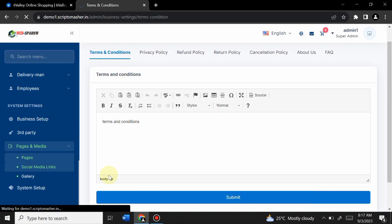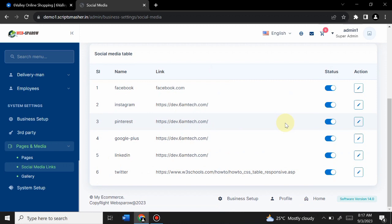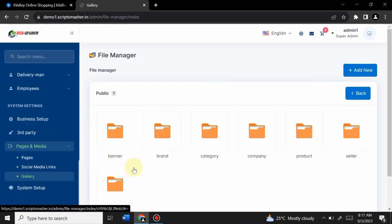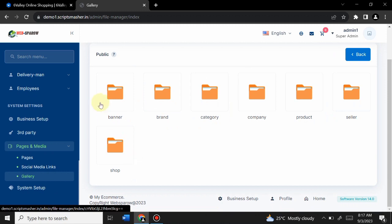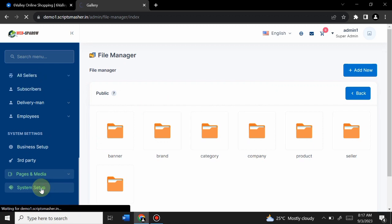From Social Media Links, you can insert your own social media links so users clicking on your Facebook logo are redirected to your Facebook page. From the Gallery option, you can control banners, brands, categories and other settings. You can add new content by clicking 'Add New'. There is also a System Setup option available.